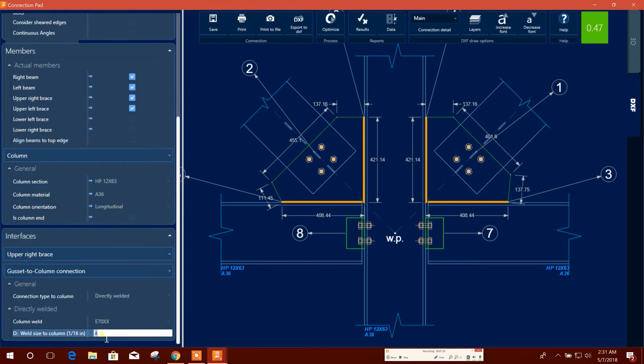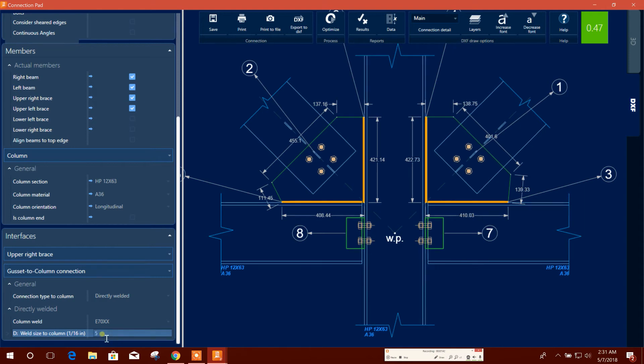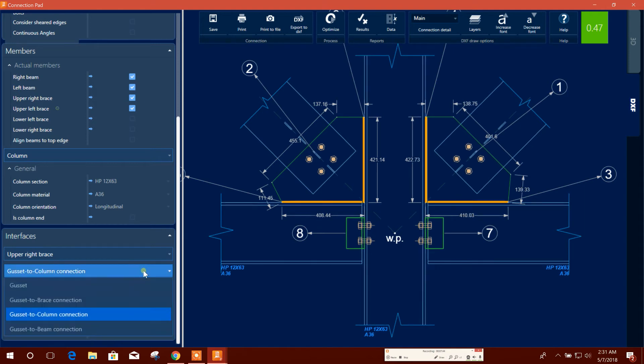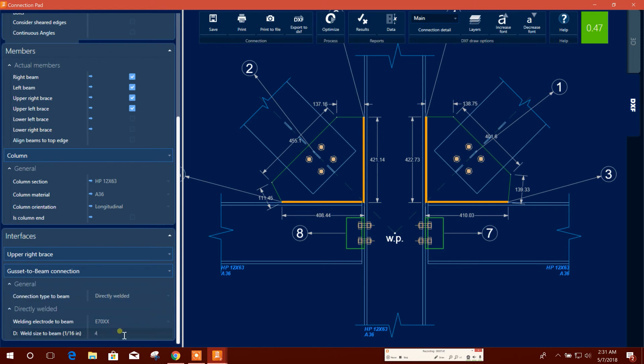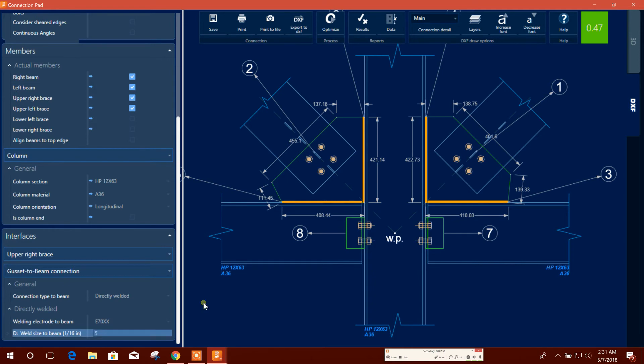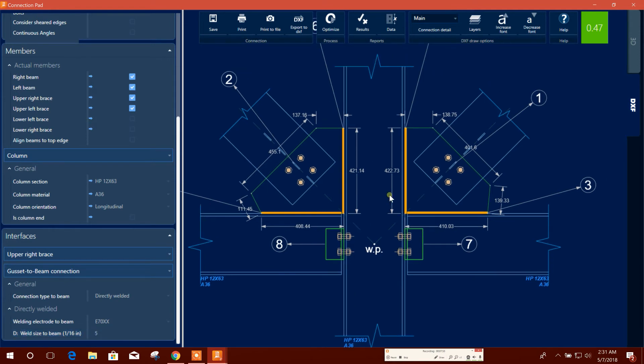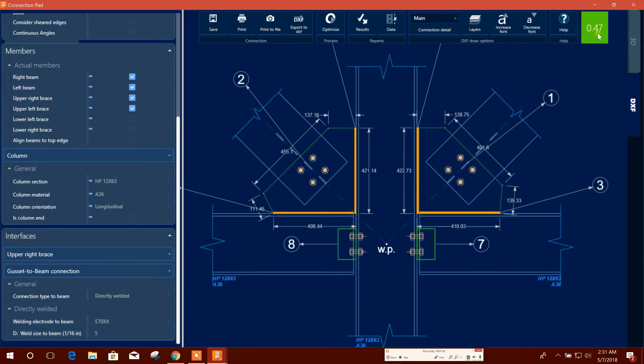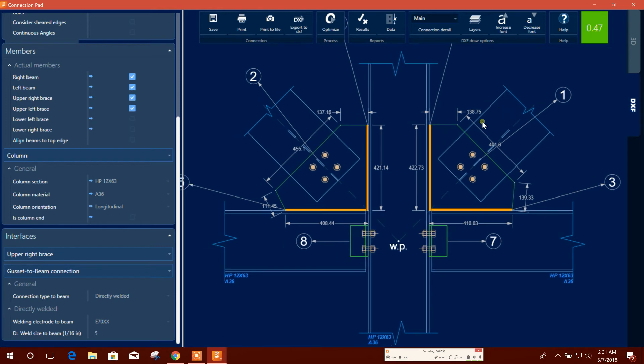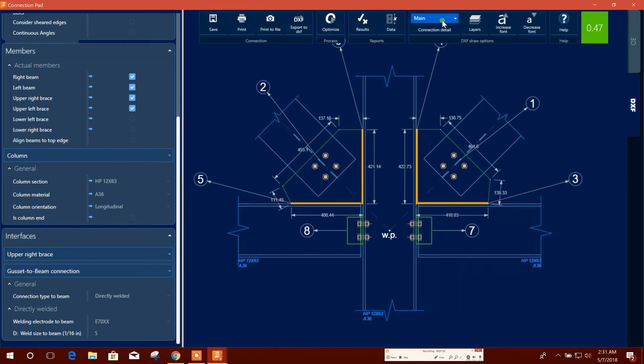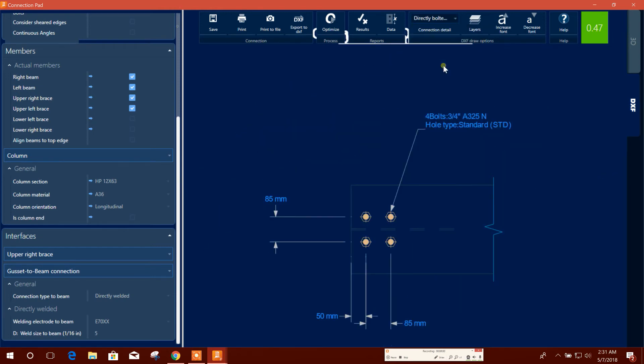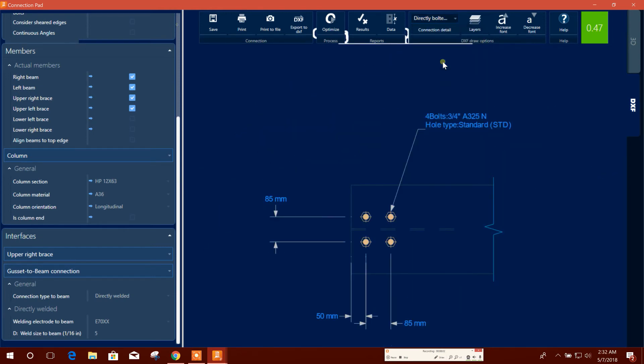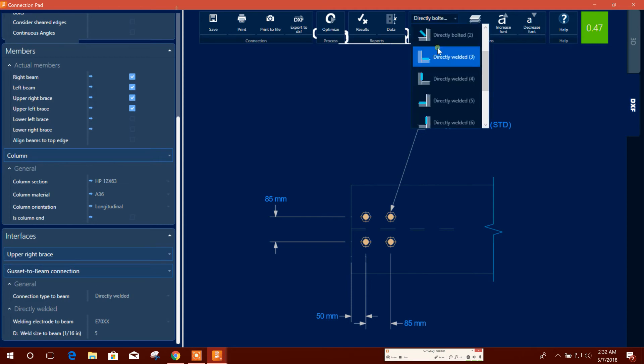Here we can use the weld thickness, for example 5 by 16 inch. Gusset to beam connection, directly welded, 5 by 16 inch, the weld thickness. This is our DCR ratio.